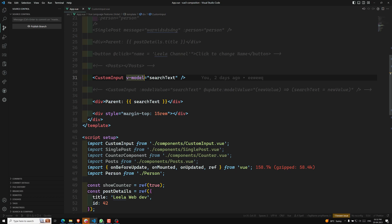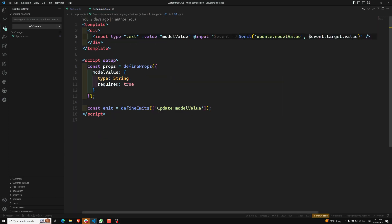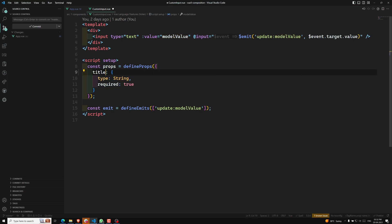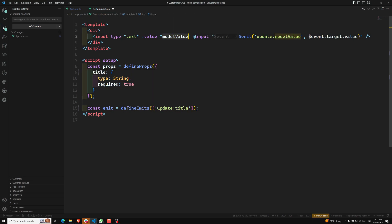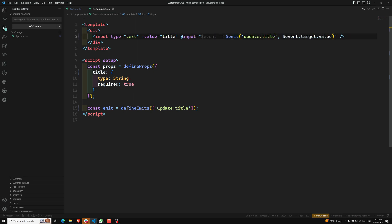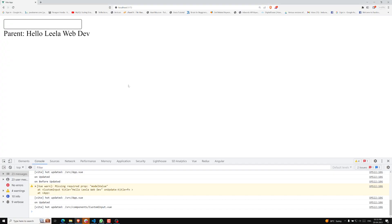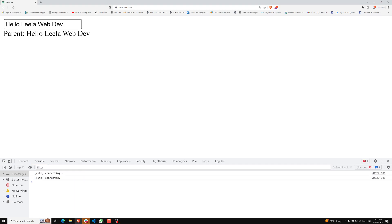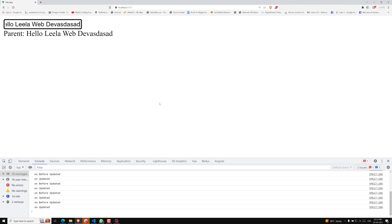For example, I can use the argument 'title' here. So now 'title' is the name. If I go into the component, I can change modelValue to 'title', and also change update:modelValue to update:title. If you see the output — let me refresh this page — it's working. If I try to change it, it works as expected.